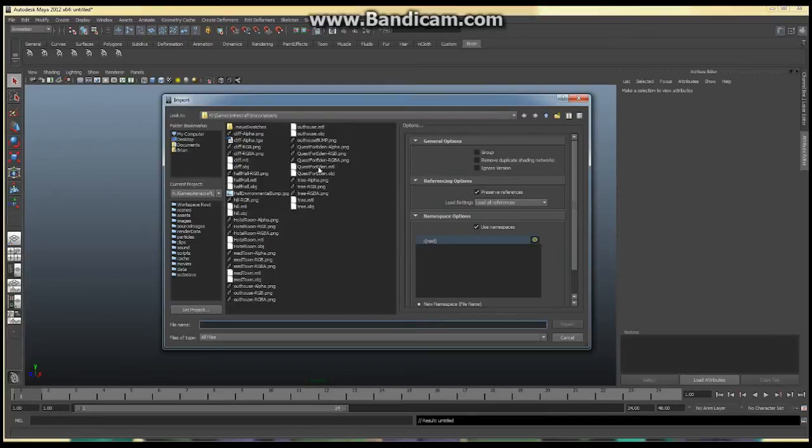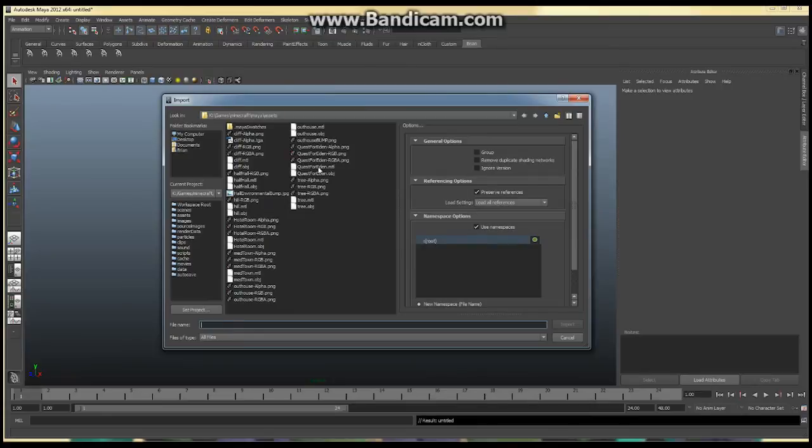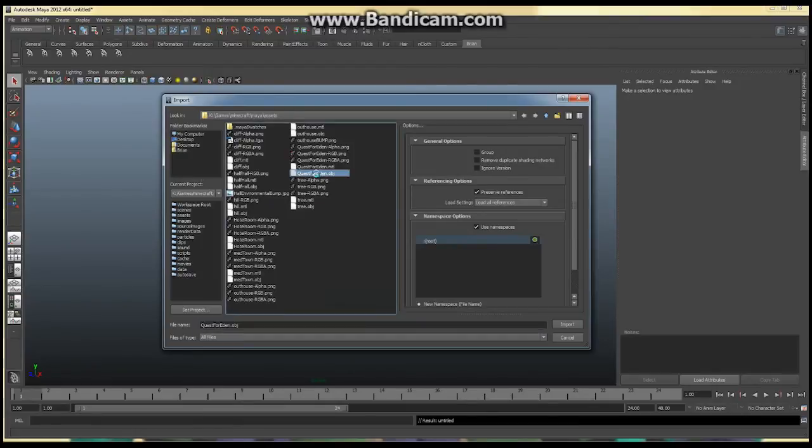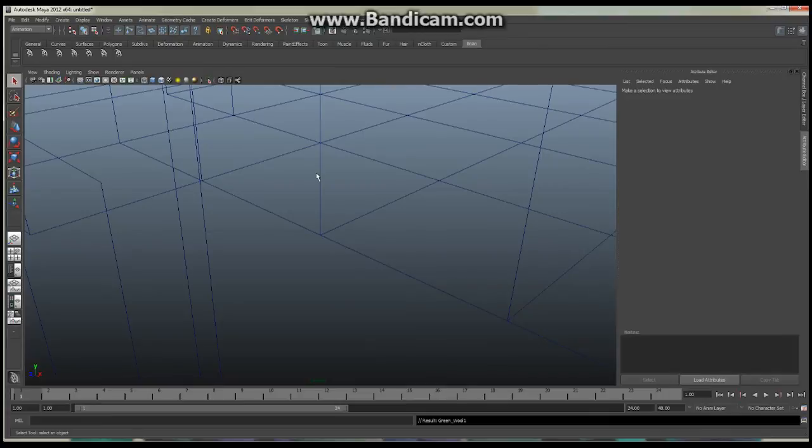And it's going to bring up a window. Now, make sure you know where you saved your stuff because if you're in the wrong area and you're like, Cassanis, I can't find it. Where's my stuff? I don't know where your stuff is. Wherever you saved it, Mineways is a third-party program. Wherever you saved it, find it, and then open it. And you're going to see a bunch of things. Quest for Eden alpha, all these PNGs. And then lastly, you're going to see an object and an MTL file. What you want to open up, what you want to import is your OBJ file.